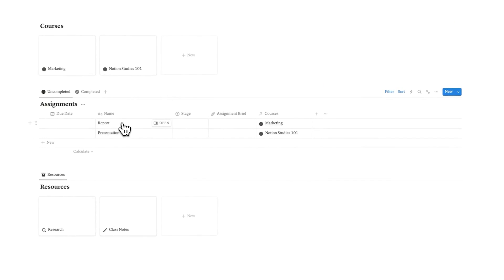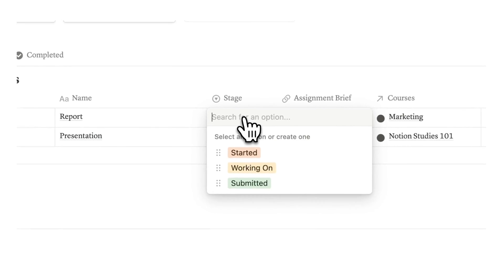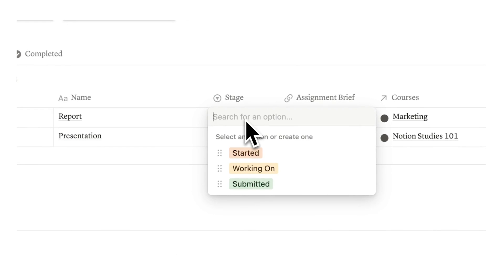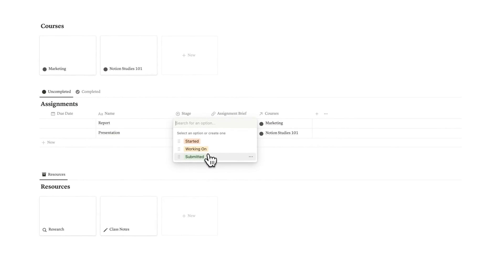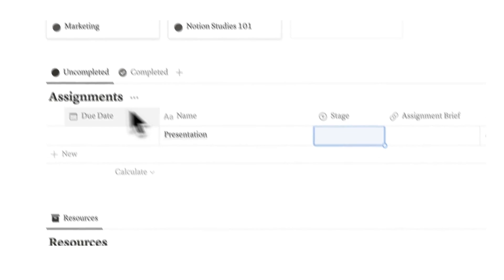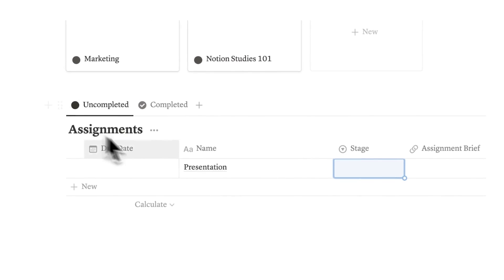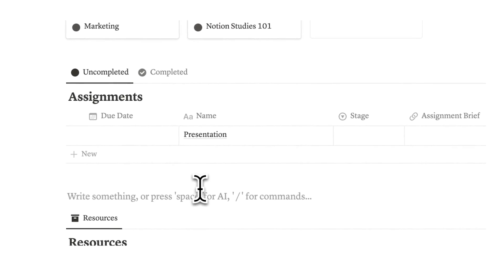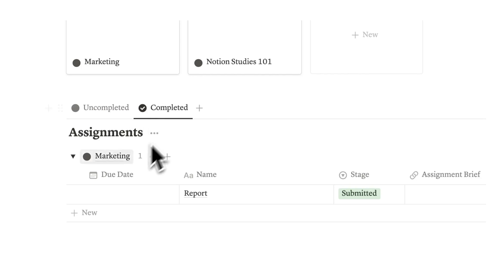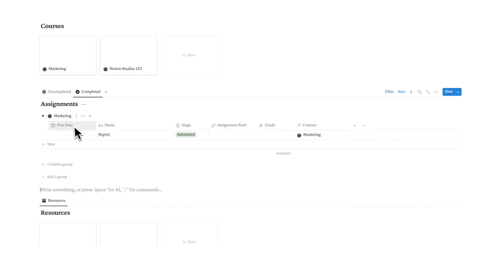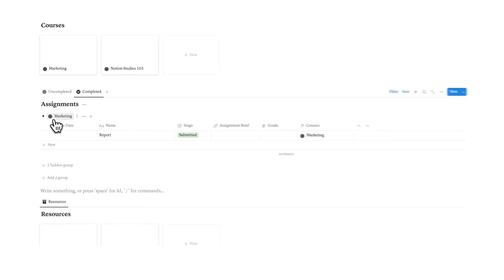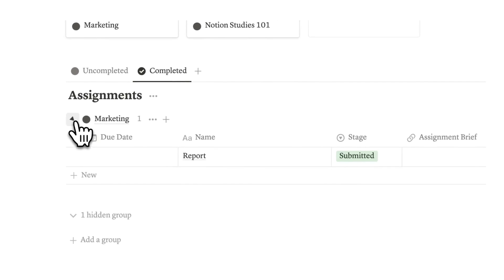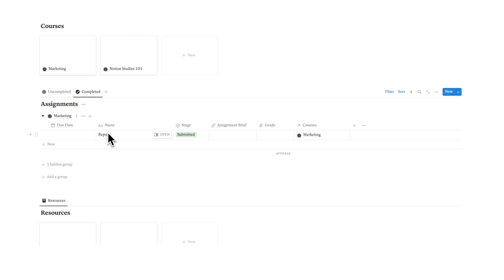Here we have the report and the presentation, and we can select what stage we're on: have we started, are we working on, or is it submitted? If it's submitted, it automatically gets removed from this uncompleted tab. As you can see it's no longer here, and we can find it under the completed tab, and it's actually grouping it by different courses.